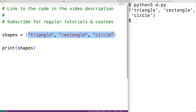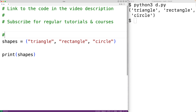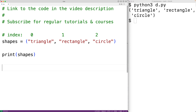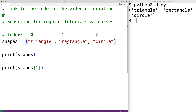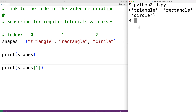The tuple stores these items in an ordered way, so triangle is at index zero, rectangle is at index one, and circle is at index two. We can use these indexes to access tuple items — for example, shapes[1] is going to be rectangle.